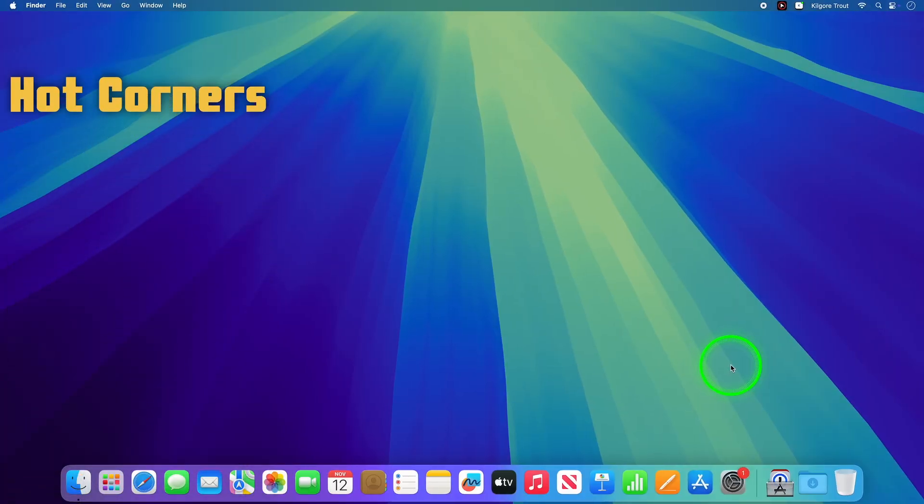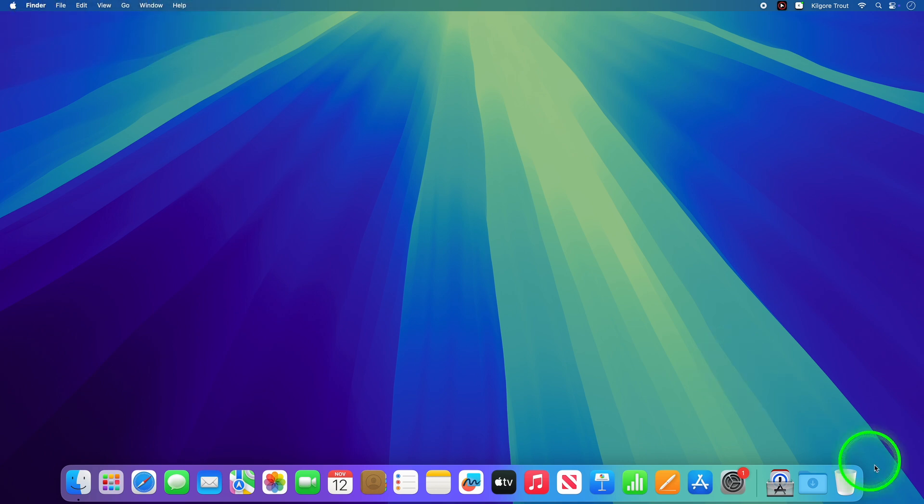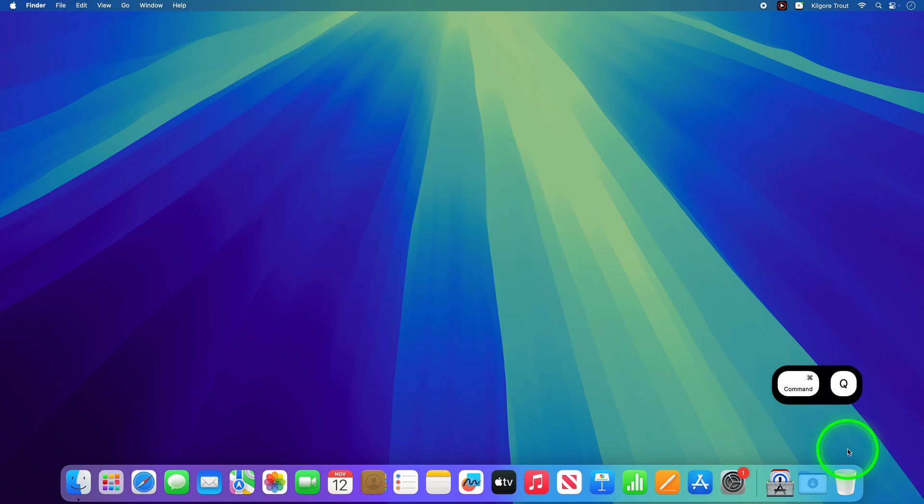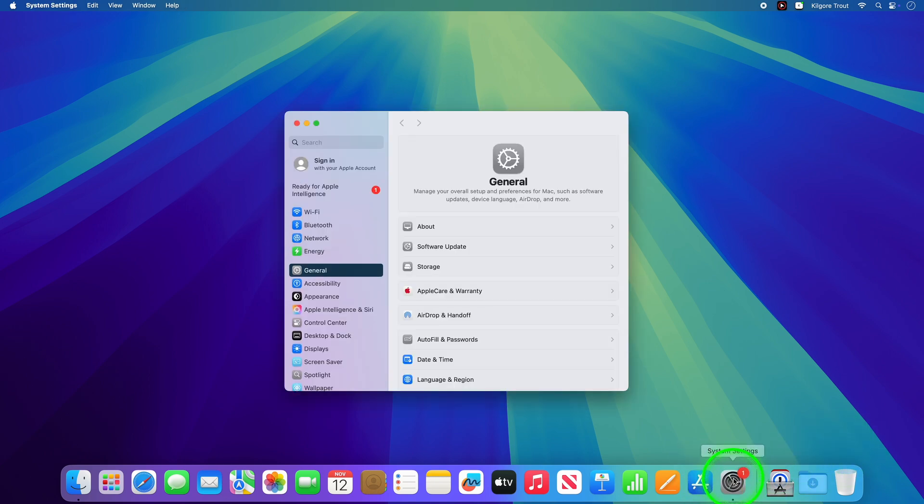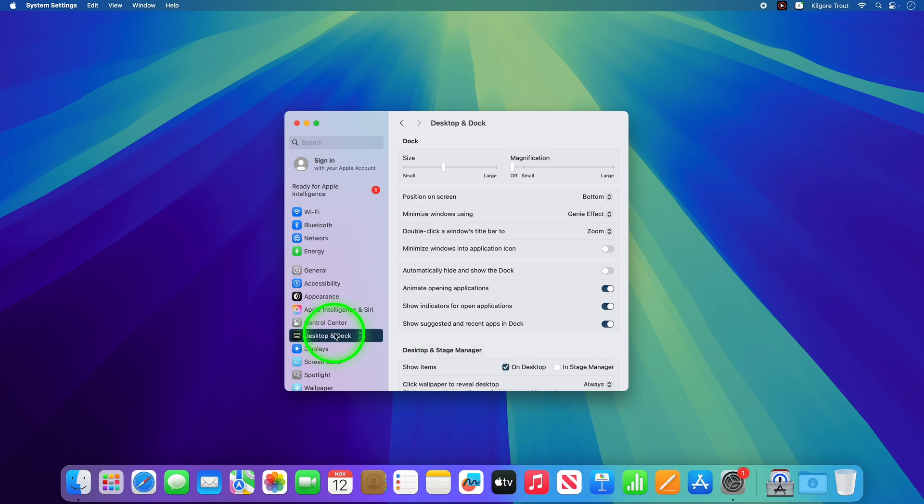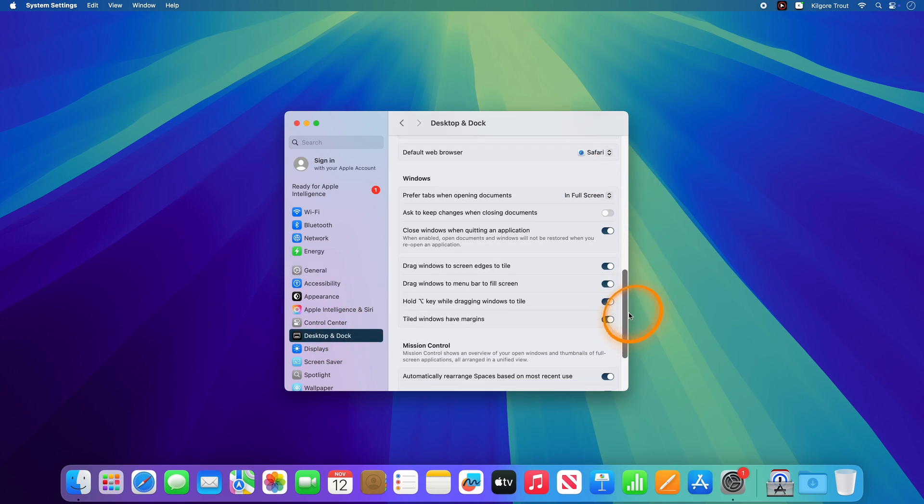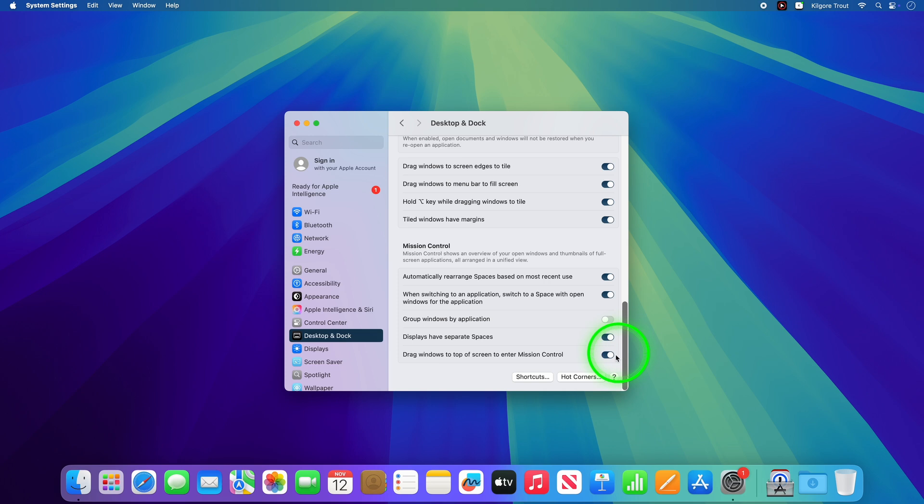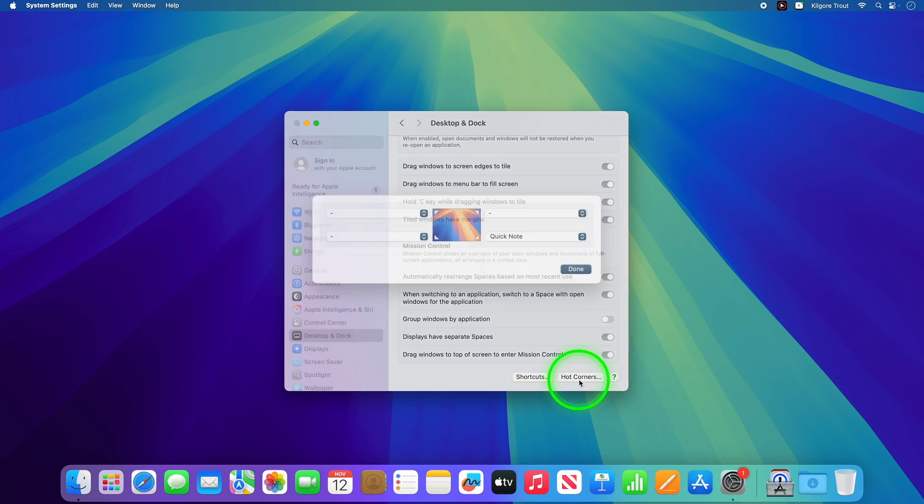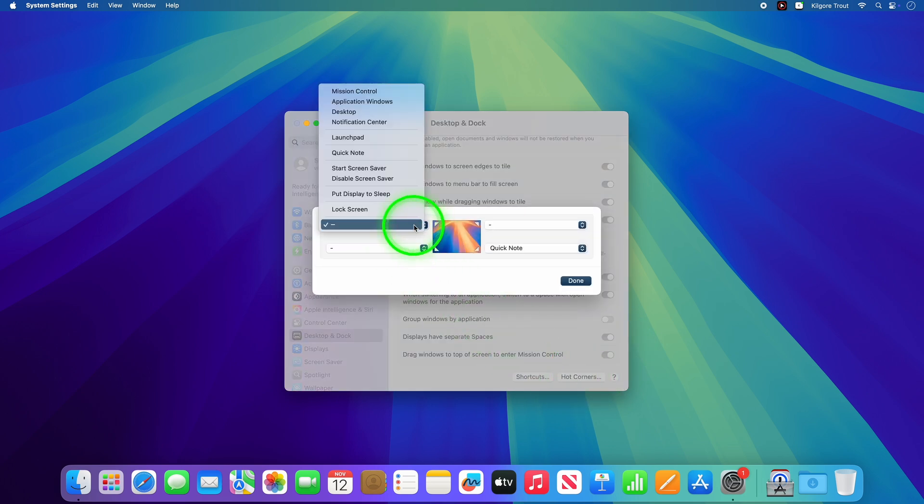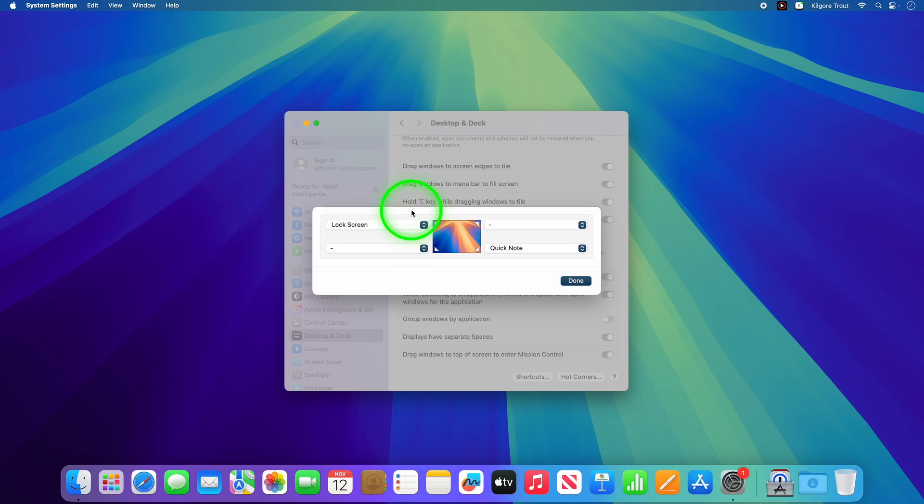Want to feel like a Mac wizard? Hot Corners let you trigger actions just by moving your cursor to any screen corner. Here's the secret. Open up System Preferences and select Desktop and Dock. Click on Hot Corners down in the bottom right corner and assign actions to each corner, like locking the screen or showing the desktop.